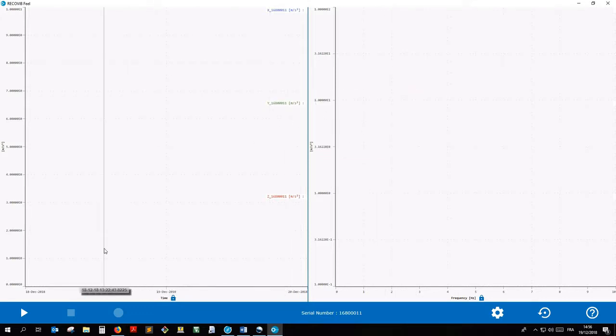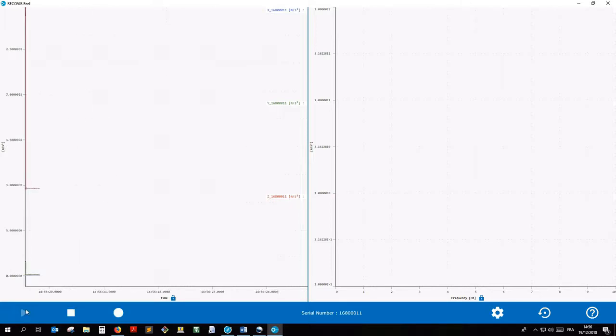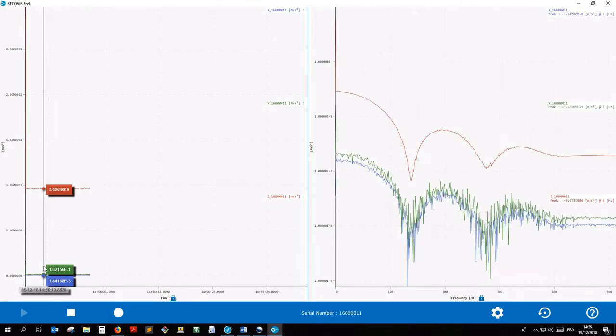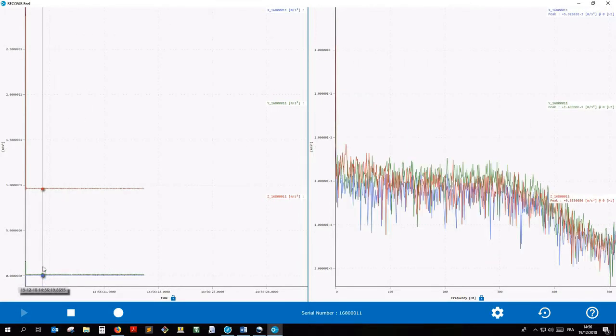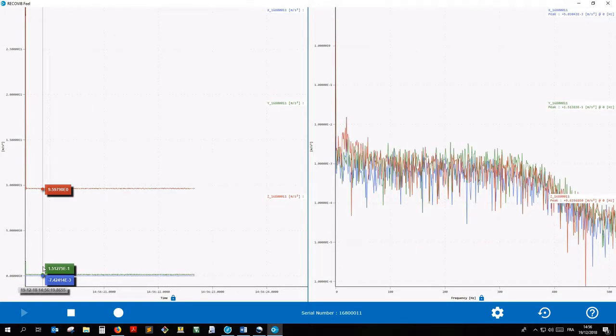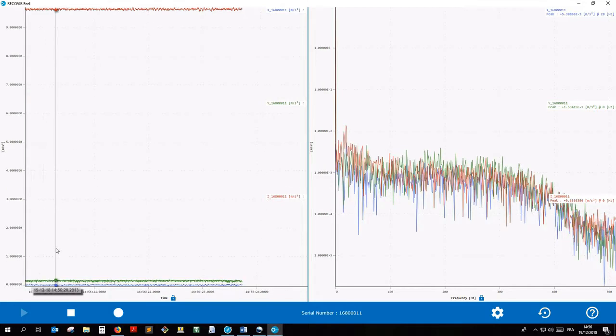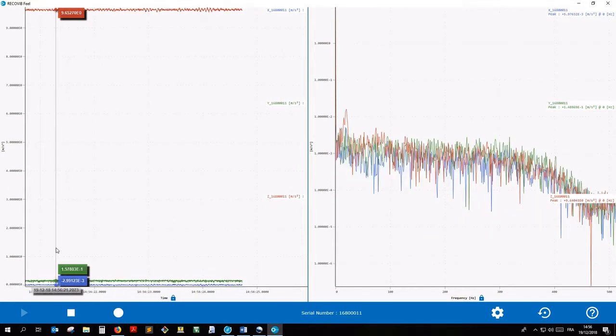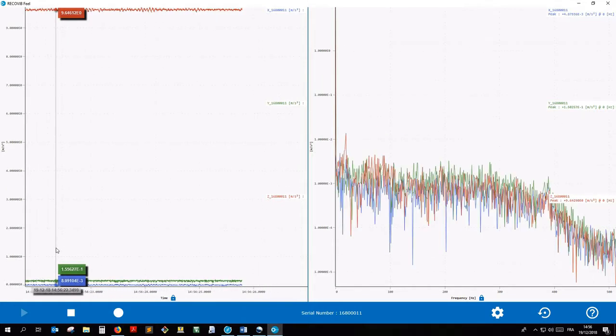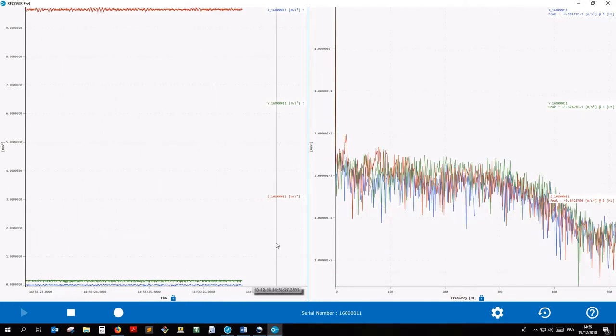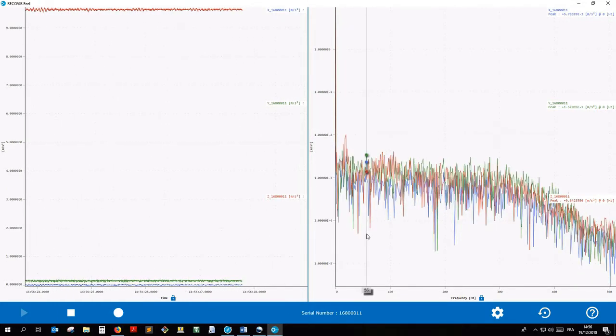Press the Play icon in the bottom left corner to start streaming. You now have the temporal signal on the left side of the screen and the associated Frequential Analysis on the right side of the screen.